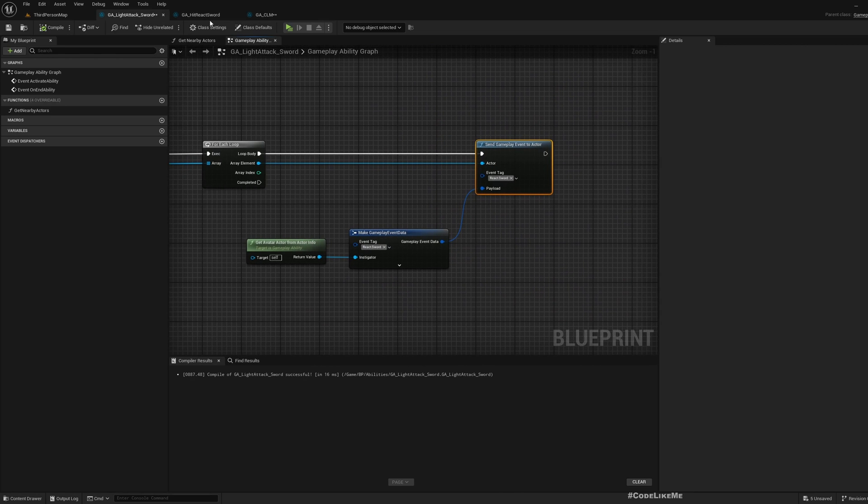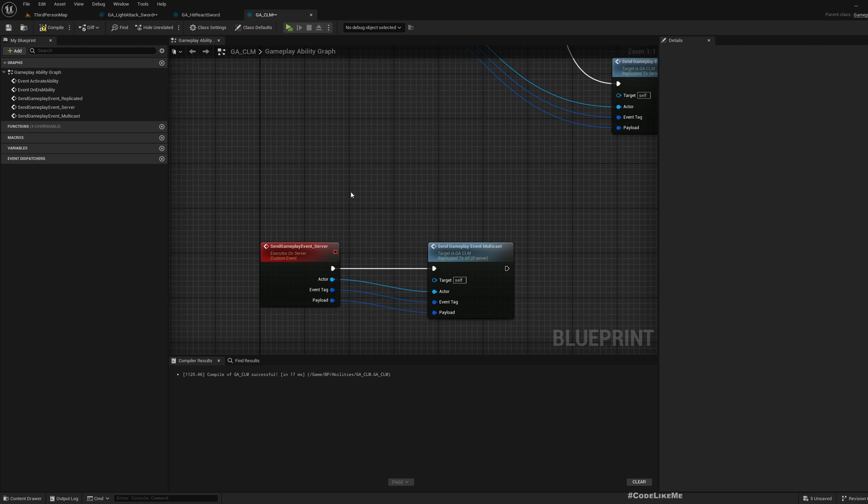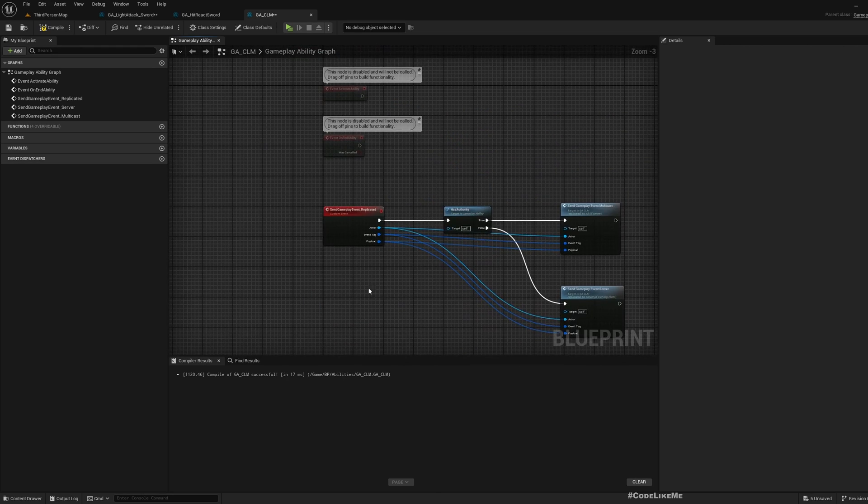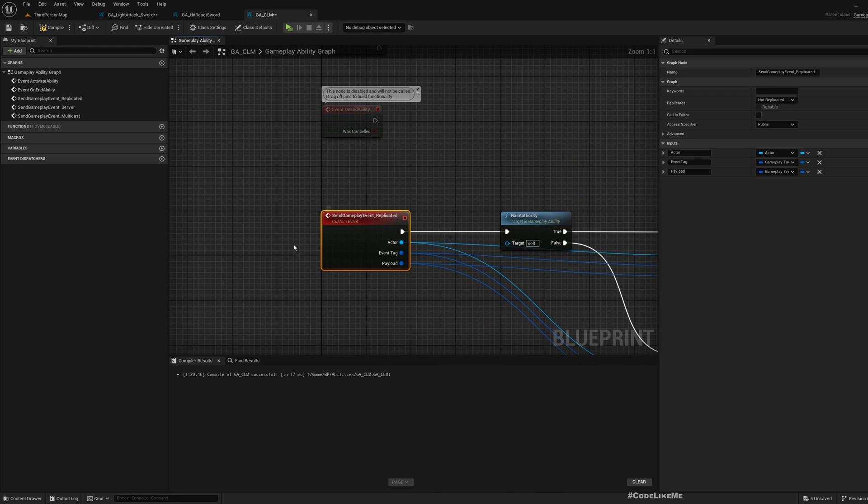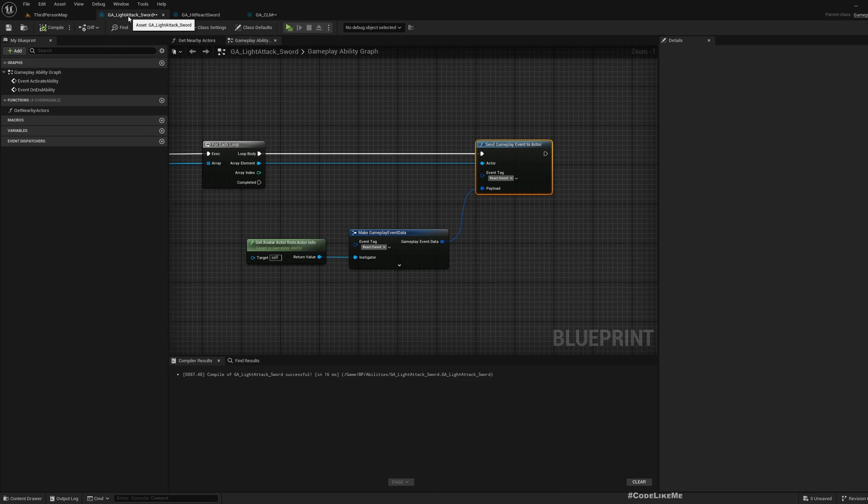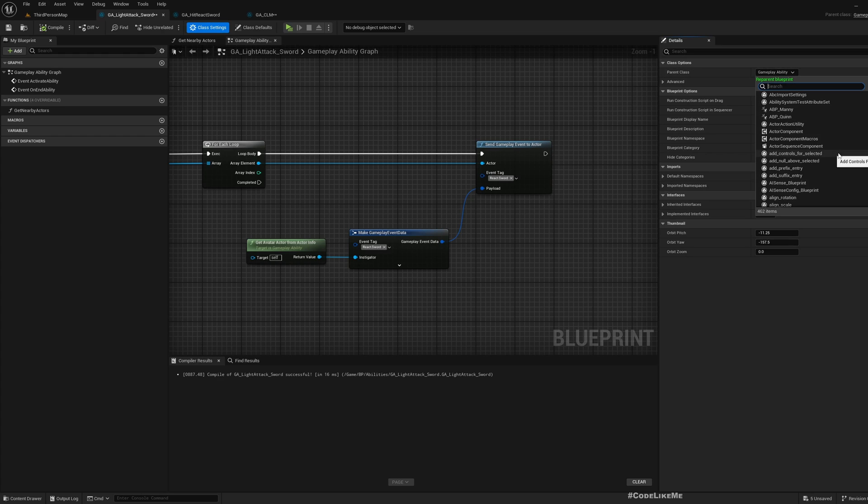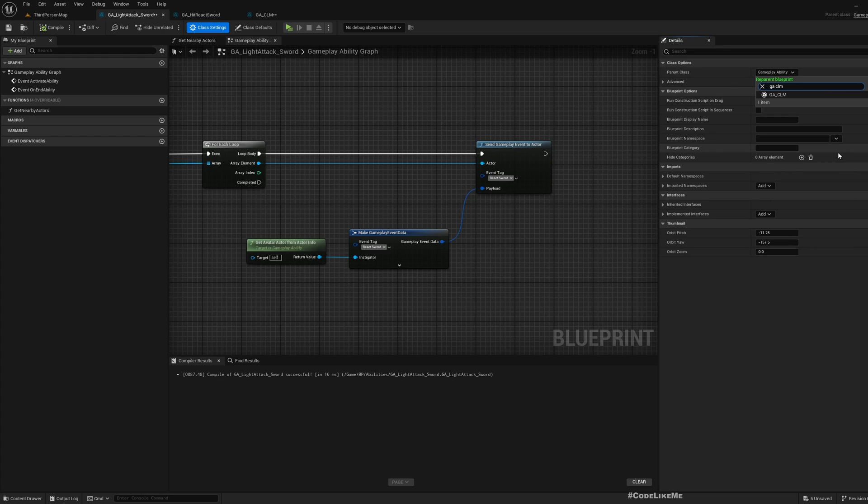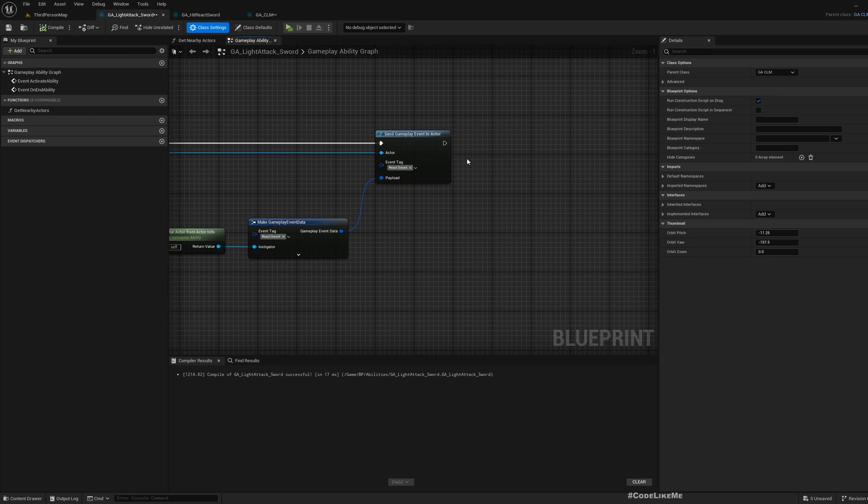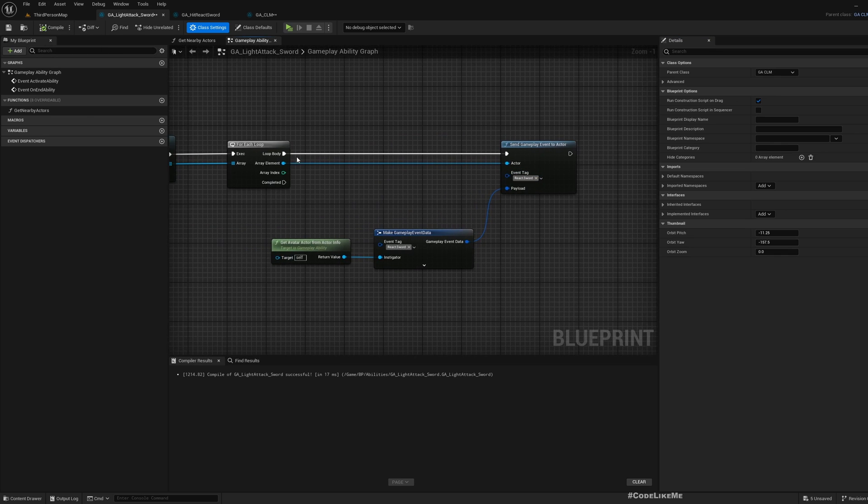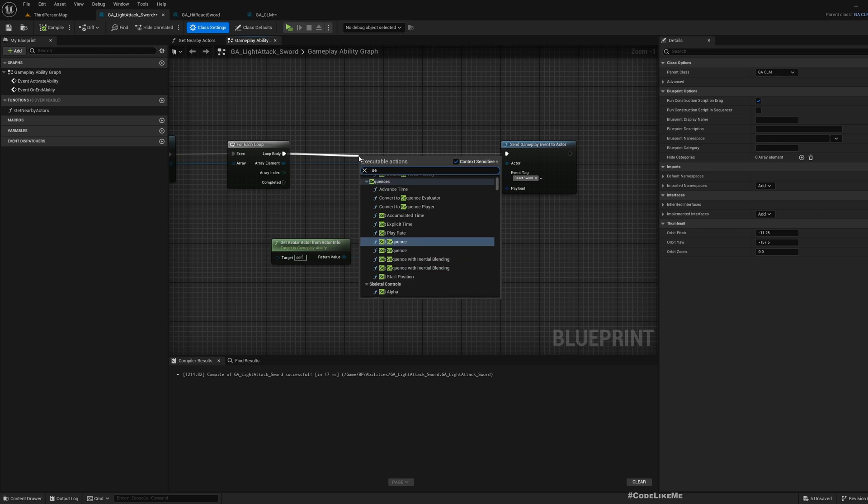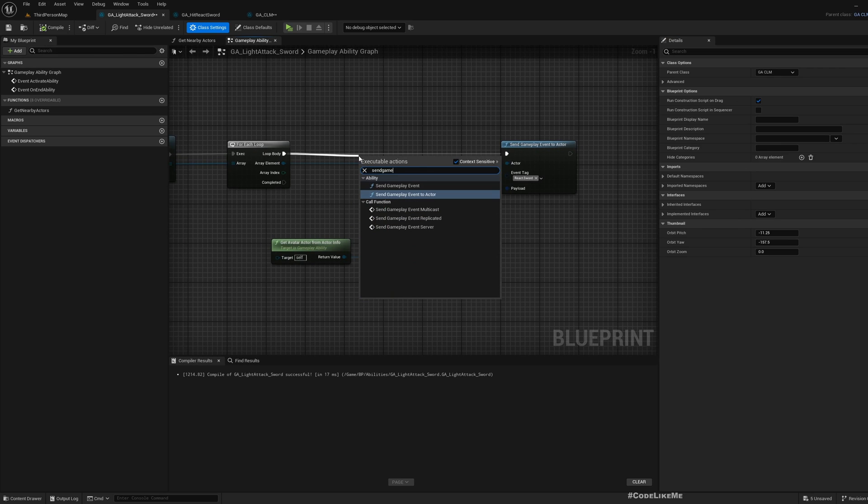I implemented this in GA_CLM. I'm going to make this GA light attack sword. Let's go to class settings and make GA_CLM the parent class. Now I will have access to send gameplay event replicated.